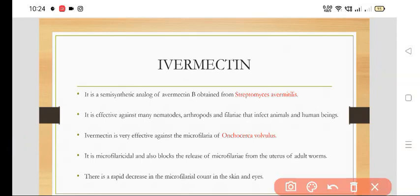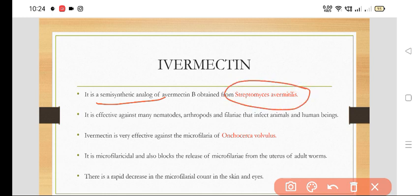Today we are going to discuss Ivermectin. Ivermectin is a semi-synthetic analog of Avermectin B, which is obtained from Streptomyces avermitilis. It is a semi-synthetic analog.